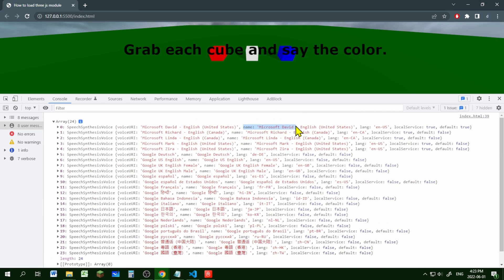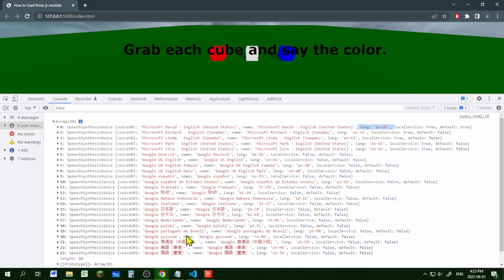It has the name of the voice and the language of the voice and there's all types of different languages that you can use both male and female.